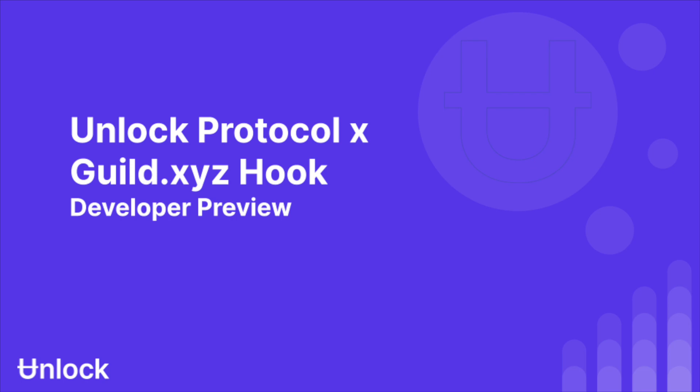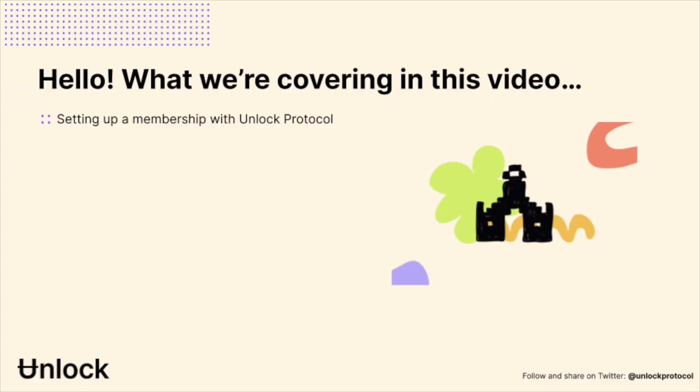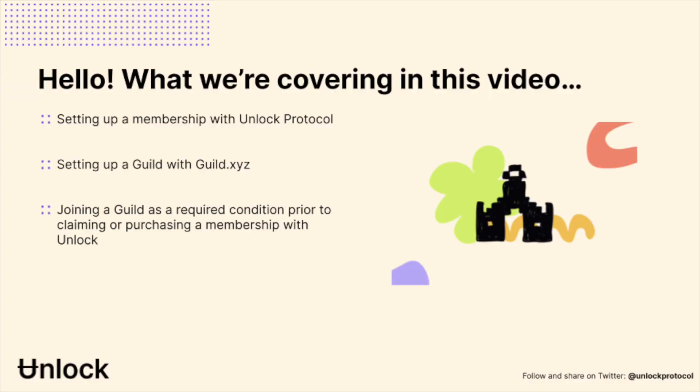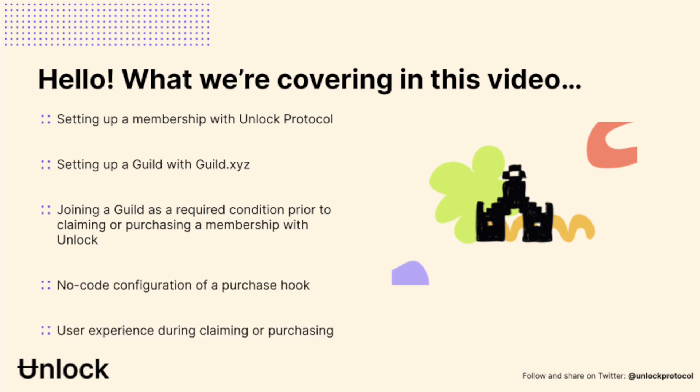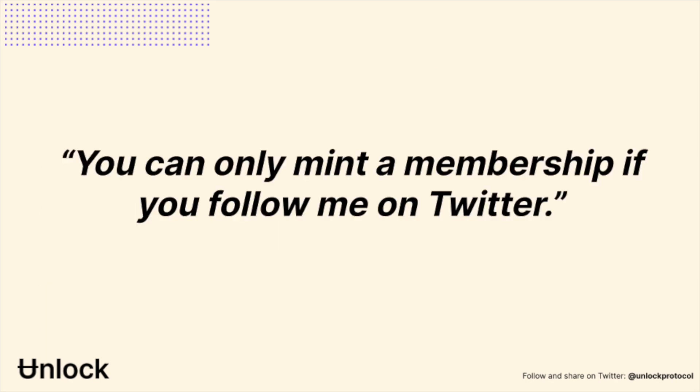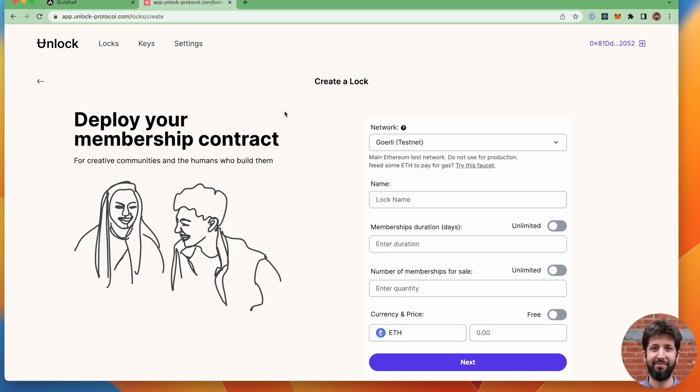Let's do a quick demo of how to build a lock that uses the guild hook for a very specific use case. Let's say my use case is I've deployed a membership contract and I want only people that follow me on Twitter to be able to mint one of the memberships, to purchase one of the memberships.